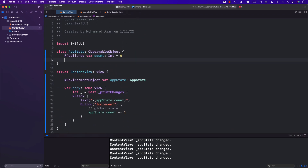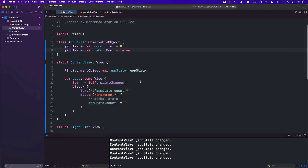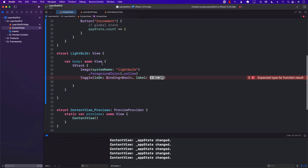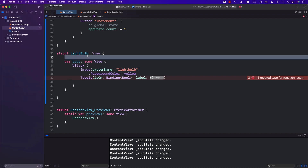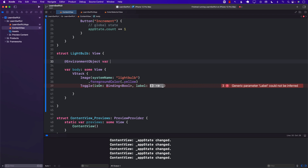Just like the count, I'm going to add another global state. I'll go over here and create another published property: isOn, Boolean, equals false. So now we have two values — count and isOn — and both of them are part of the global state.